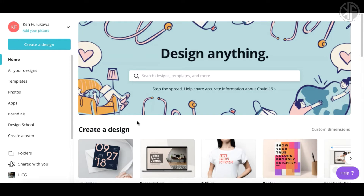There is no obligation to upgrade to a paid account. You can stay on the free account for as long as you like. Obviously there are perks to being a paid member, and I'm going to show you that, but you really can create these end cards using the free account.